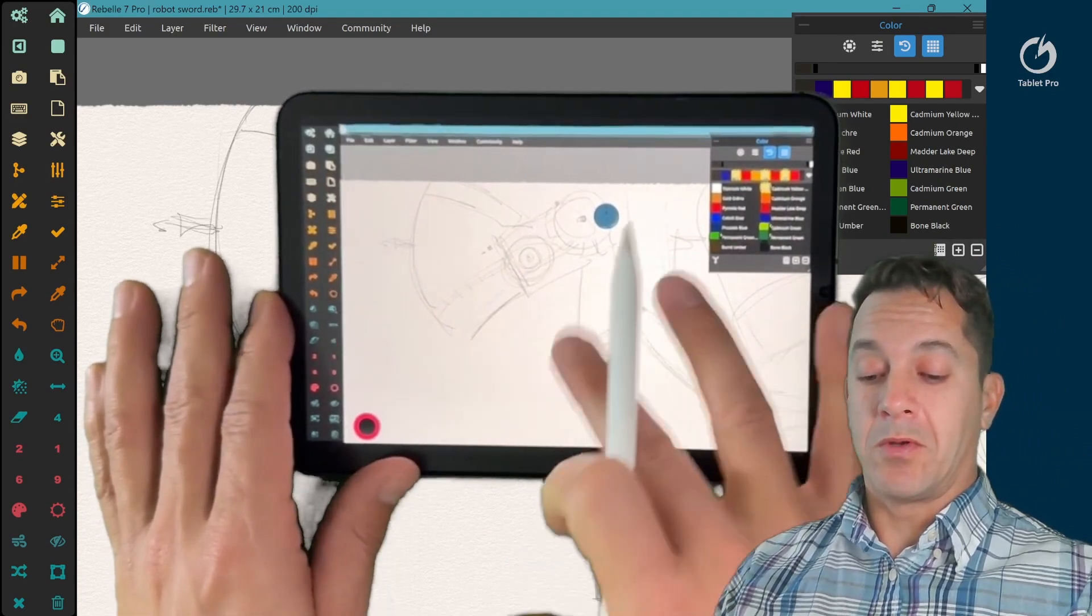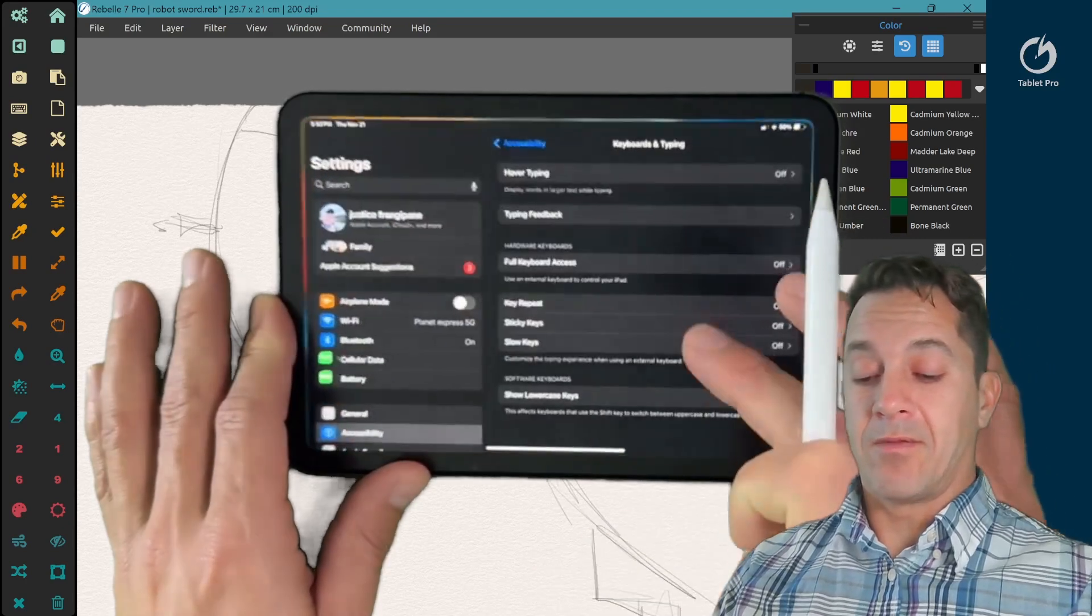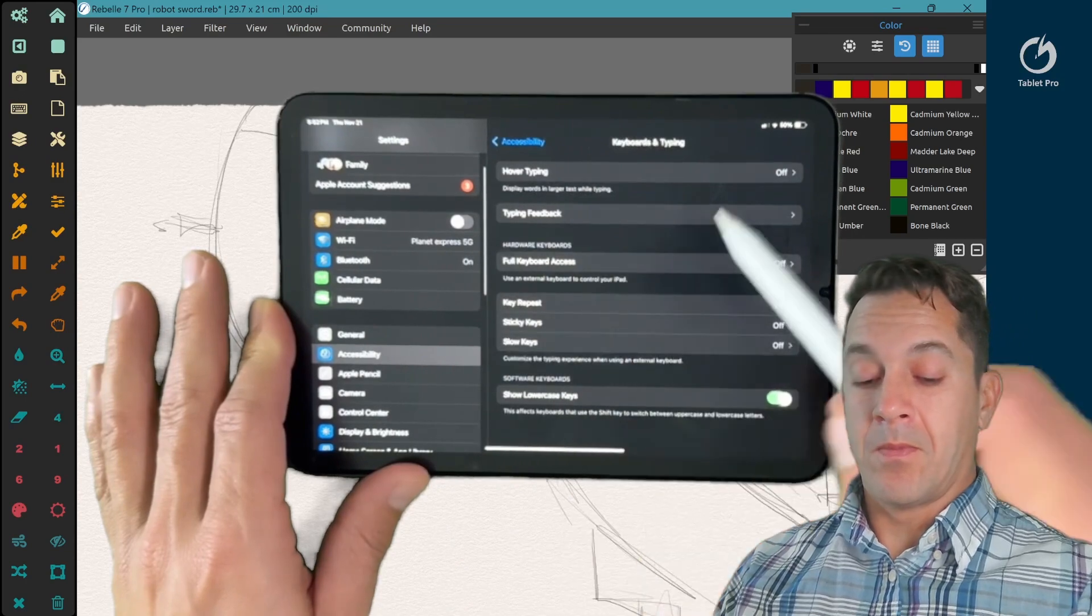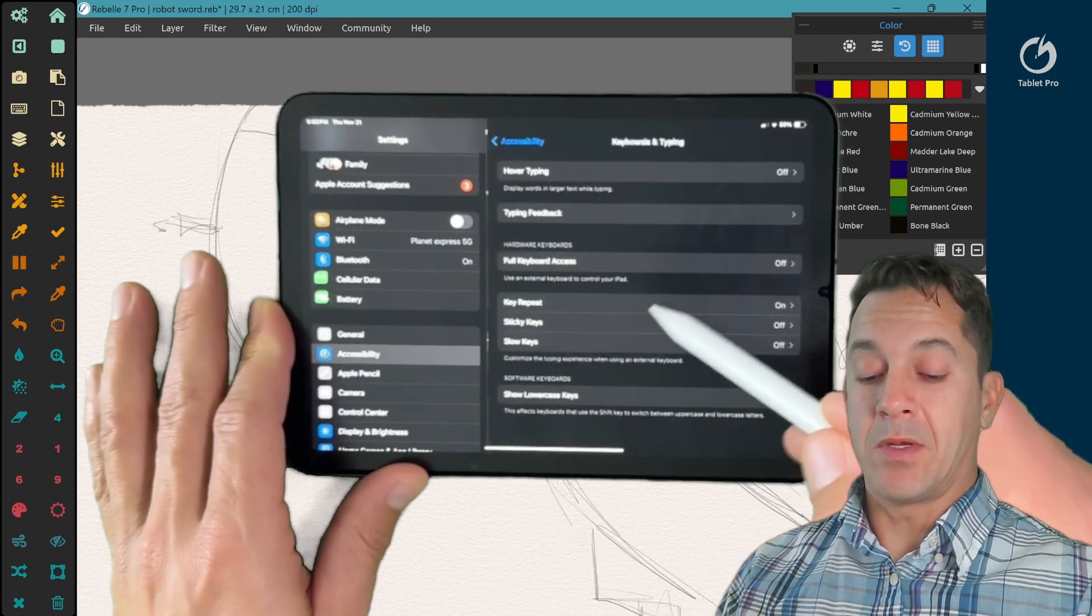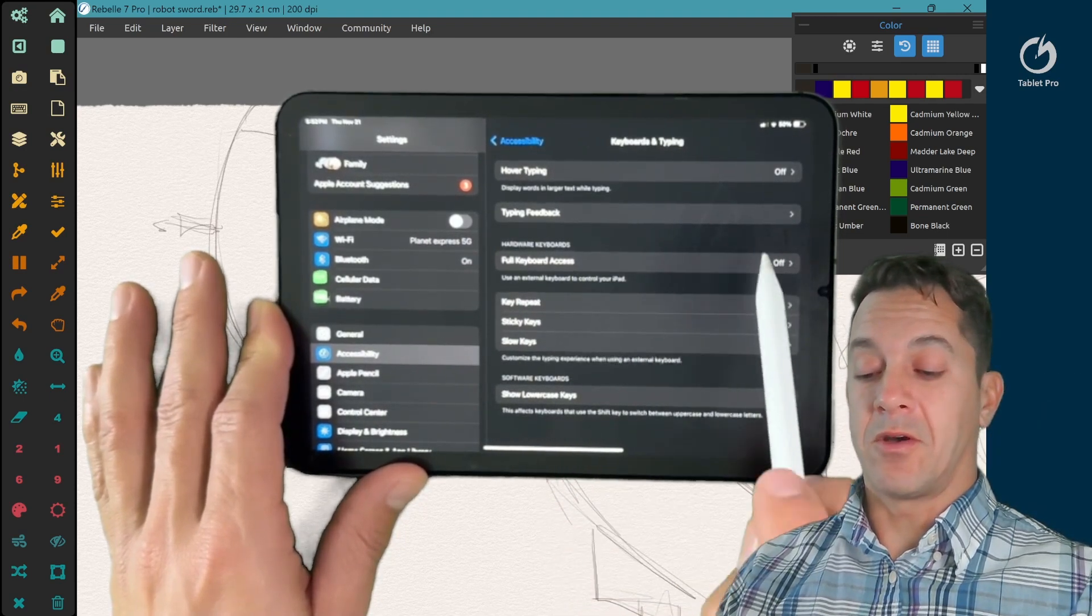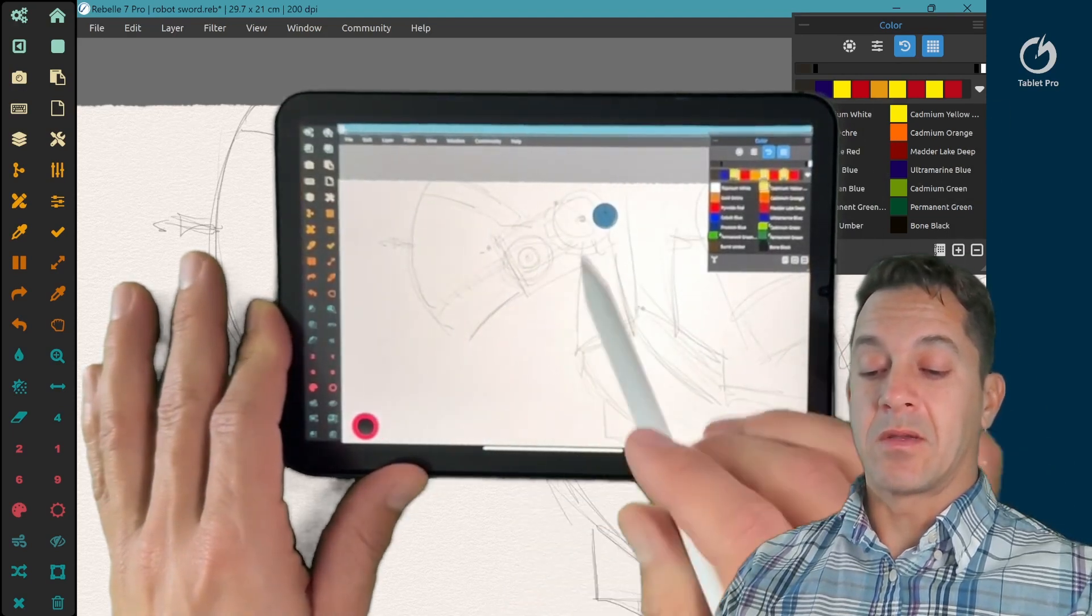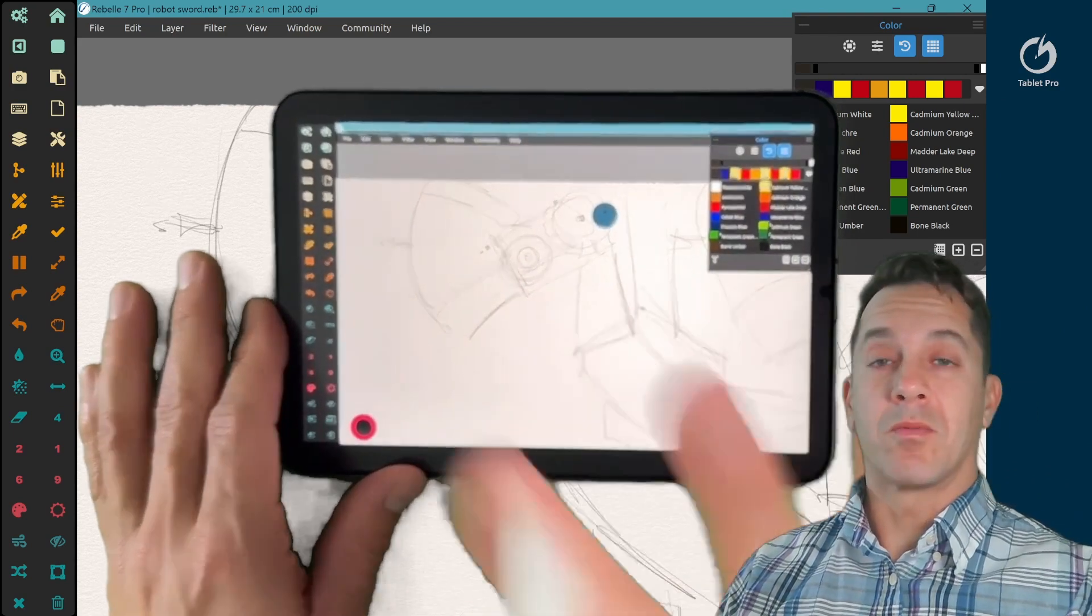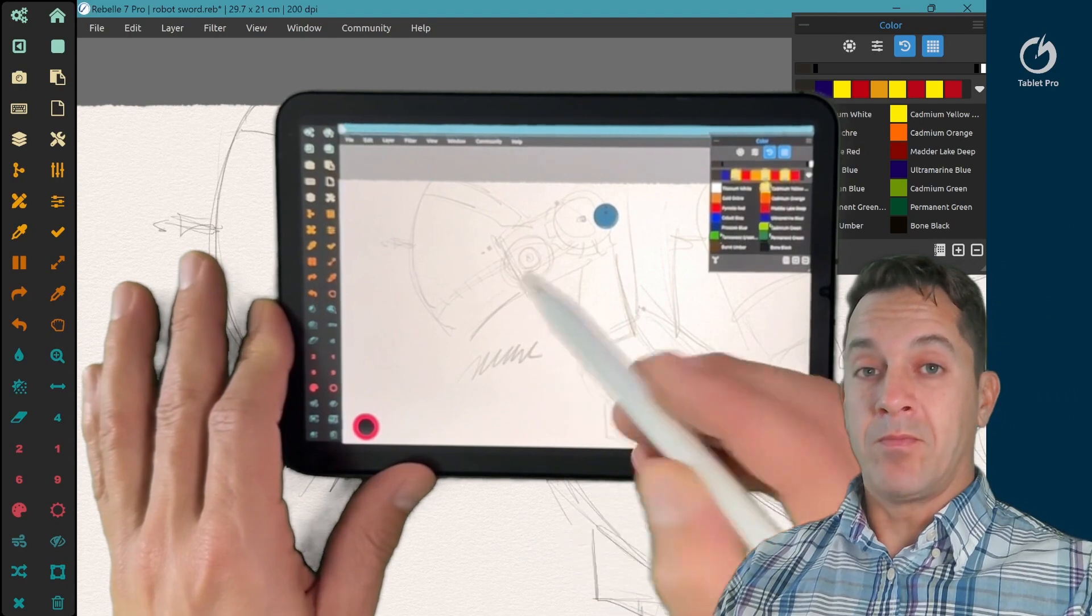The first one that we want to look at, this is a setting inside of iOS. You're going to go to accessibility right here. And inside of accessibility, you're going to go to keyboards and typing full keyboard access. You're going to turn this off. This causes issues with the keyboard sending input to the application inside of Windows or Mac, whatever you're using this with. All right. So that is step number one.